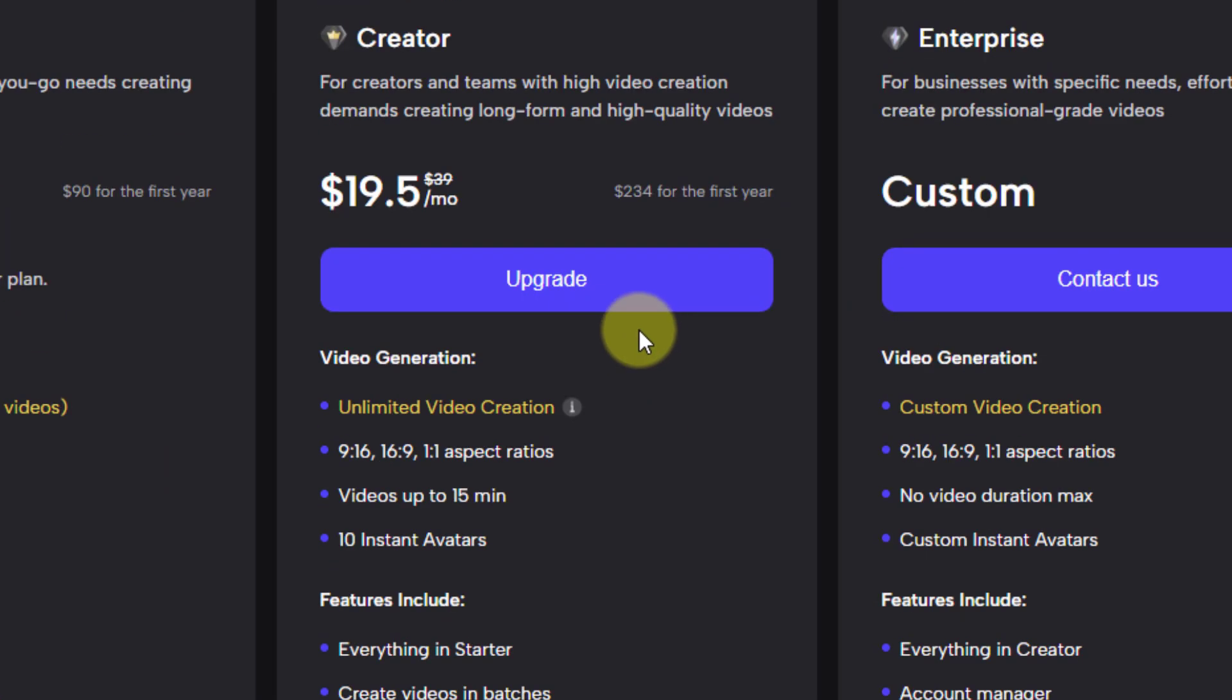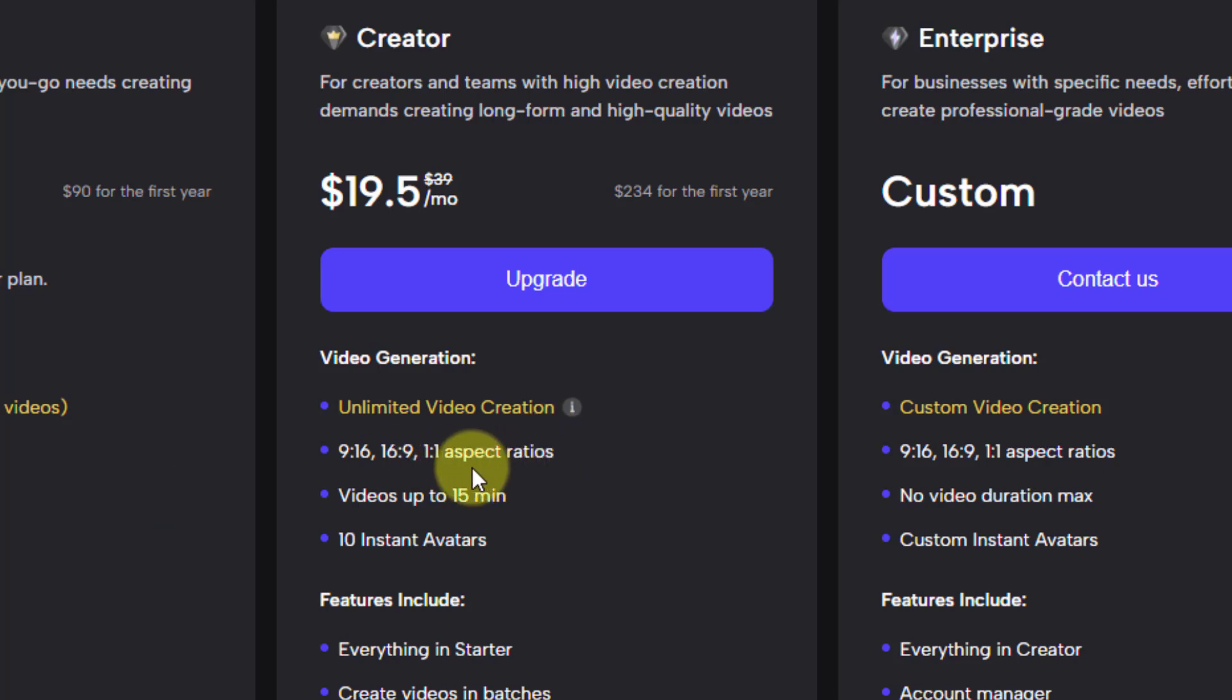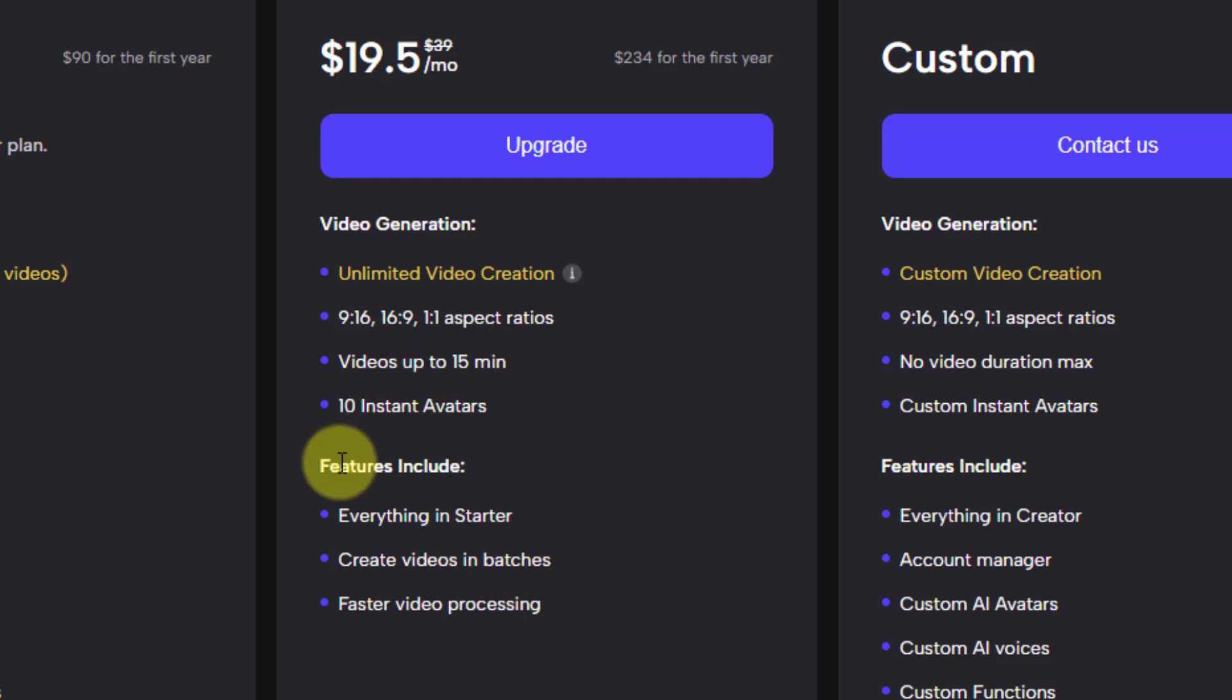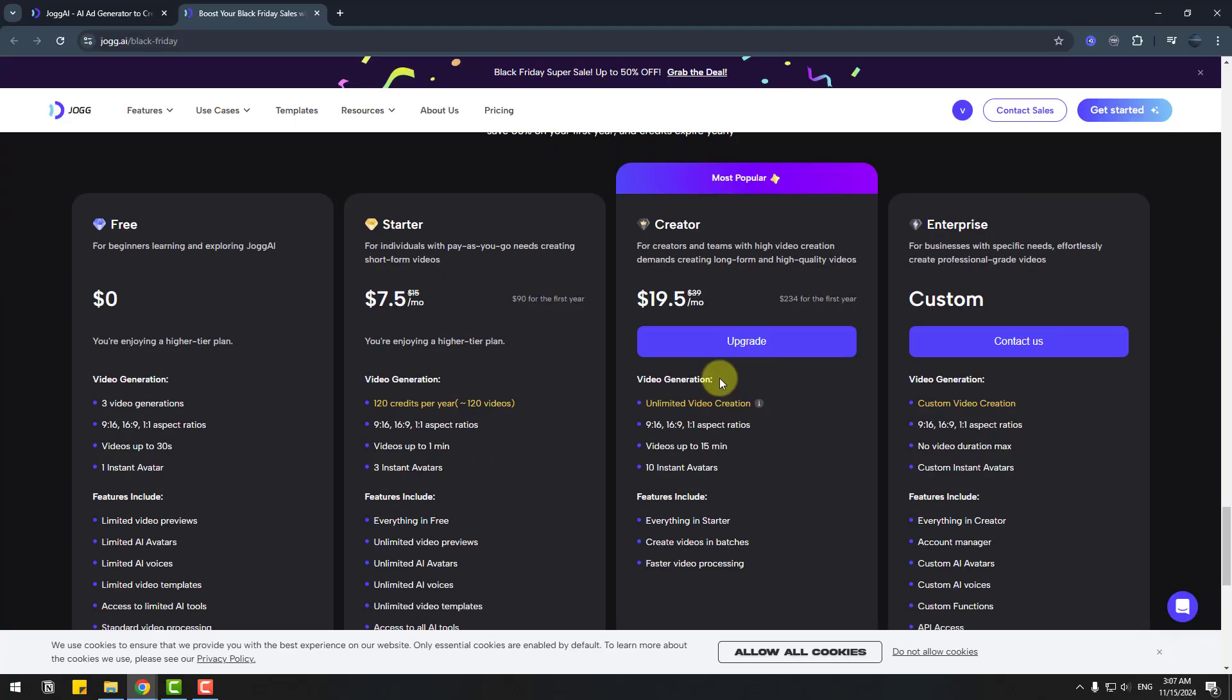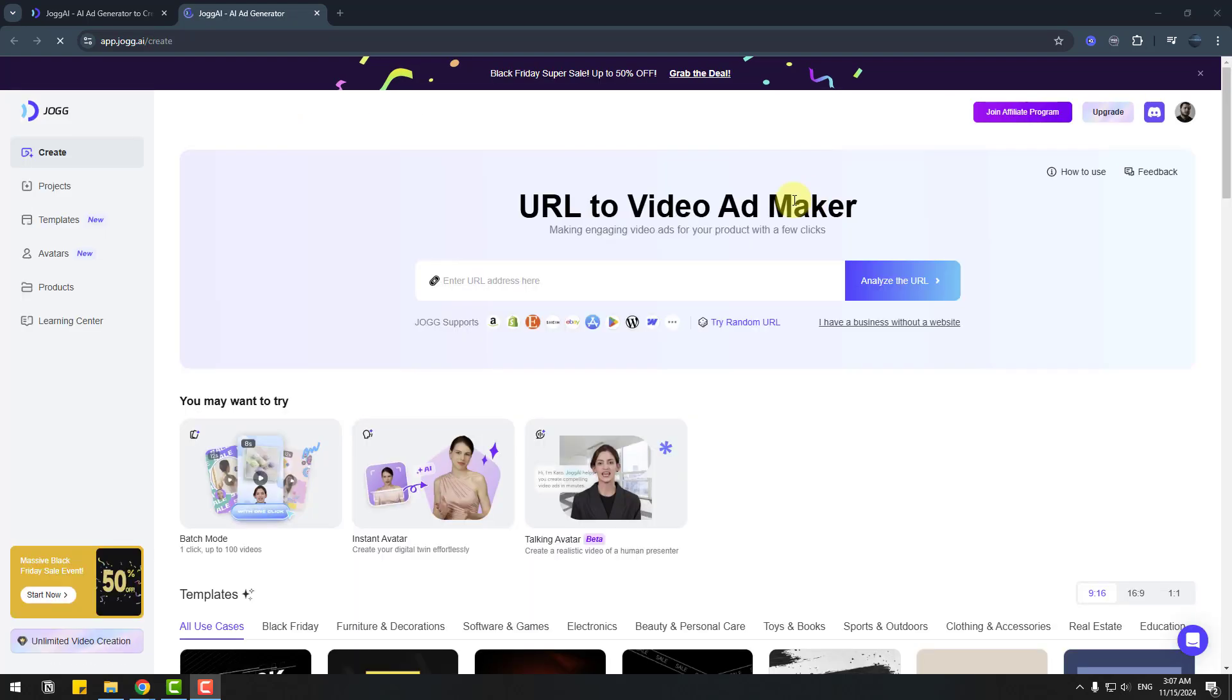Let's see what we can do with the creator plan: unlimited video creation, aspect ratios, videos up to 15 minutes, 10 instant avatars, and other features here. Let's create social media videos with one click.